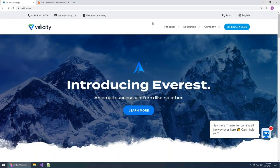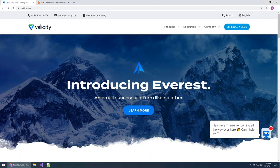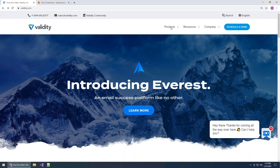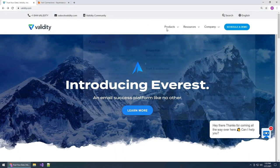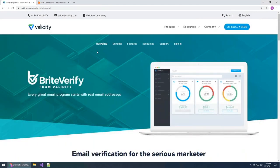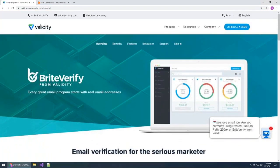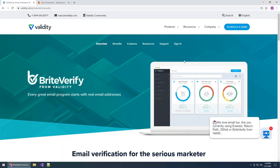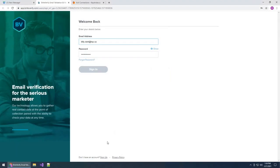All right, you should see the Validity website right now. Validity is a data management company — they've got several products for data management, and we've decided to leverage the Bright Verify product to do all of our email verifications. The first thing you have to do when setting up Link to List is come here and grab that API key. Head over to the validity.com website, go up to their product section, and you'll see each of their products listed. Click Bright Verify. All the information on Bright Verify is right here on the page.